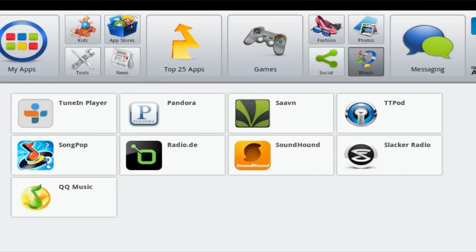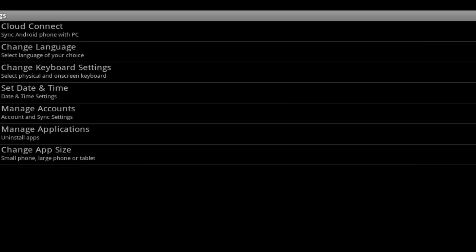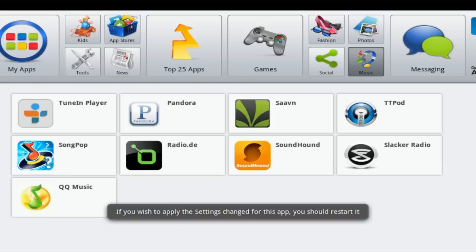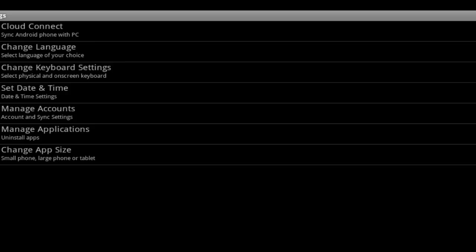Down on the bottom right here you've got your settings where you can change the app size. So if you want to keep it onto the phone size if you click this you can change the app sizes to the tablet and whatnot. You've also got where you can uninstall the apps that you've got, manage accounts, set date. You can actually control this program from your android phone which is pretty sweet and obviously changing language and keyboard settings and sync android phone with PC which is pretty good.